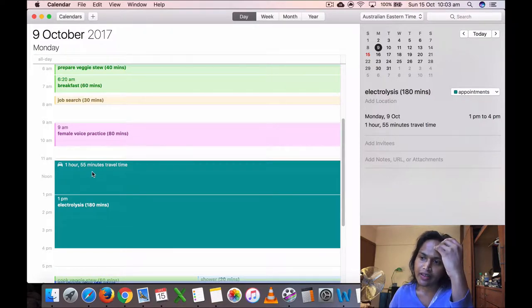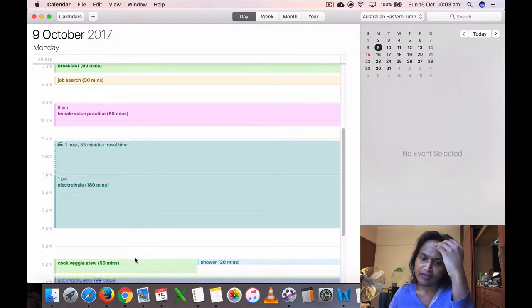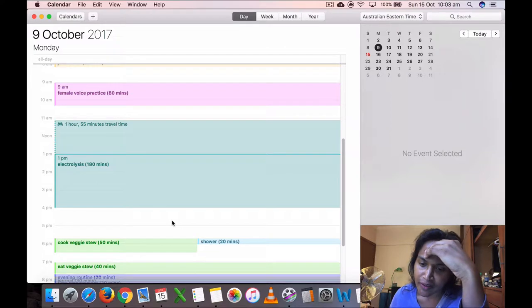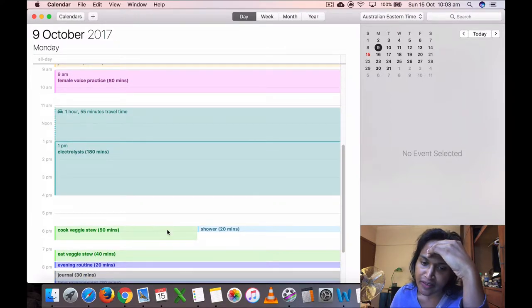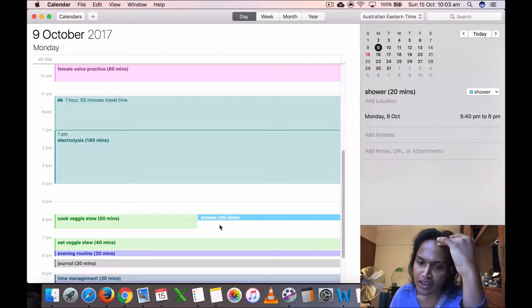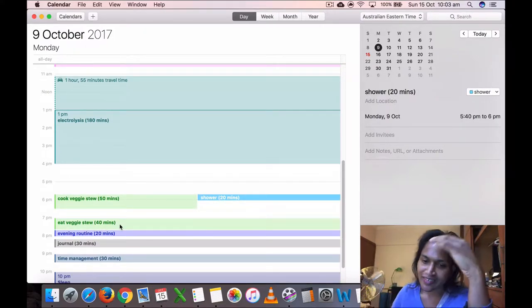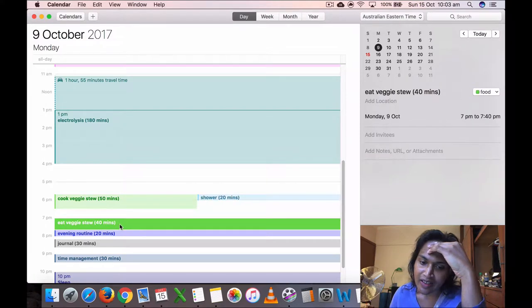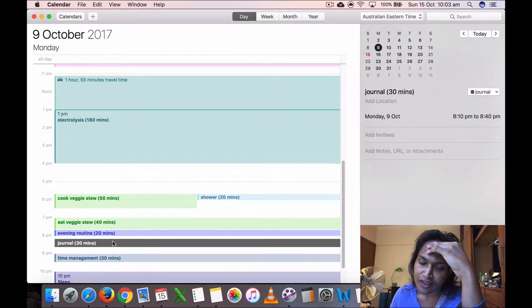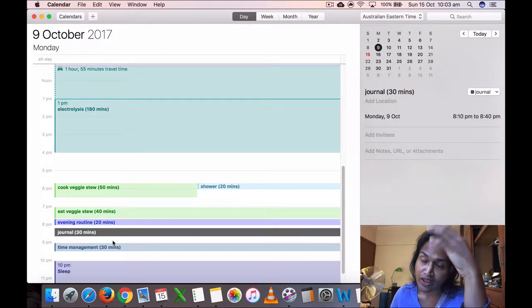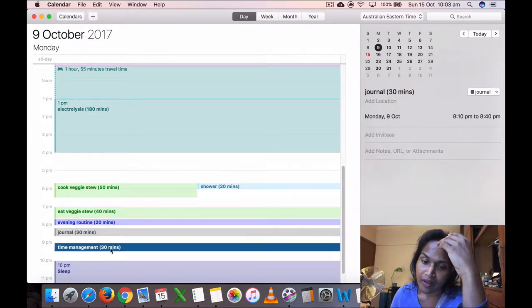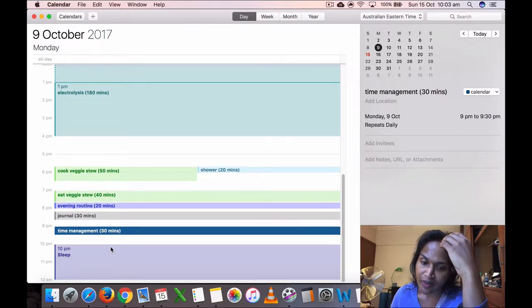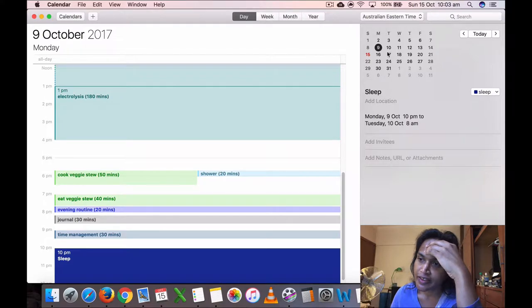Then I went to my electrolysis, so I put my travel time. That's another thing, I'm recording my travel time as well. So I left around 11:05 or something and I did my electrolysis with three hours. I should put there another travel time, you know, I didn't do it. Then I came back, cooked my veggie stew. While the veggie stew was cooking, I took a shower because, you know, after all the electrolysis, I ate my veggie stew, 40 minutes, did my evening routine 20 minutes, did journaling at 8:10 to 8:40. I usually do my journaling at 8 p.m. and then my time management 8:30 p.m. And then I went to sleep at 10.